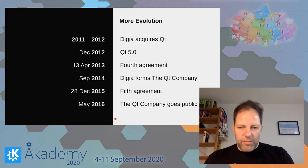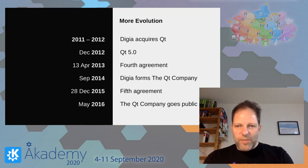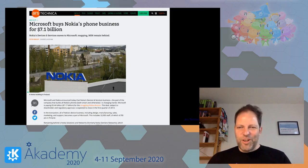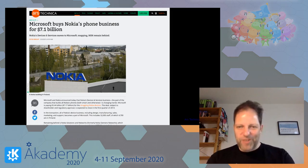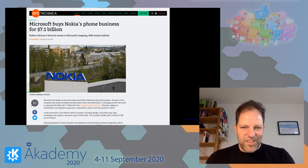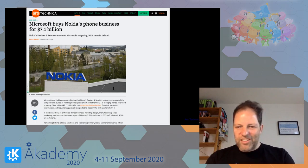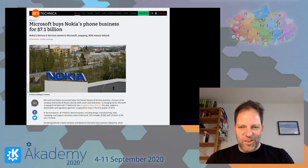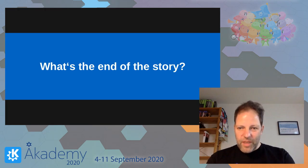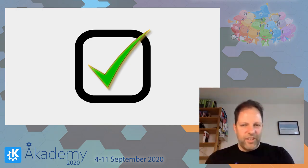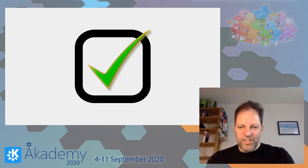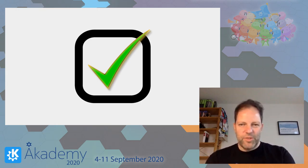We have the agreement in place and are in constructive discussions with the Qt Company — it's still as valid. There's one interesting twist in the story: the agreement was also built to prevent selling Qt to Microsoft. Microsoft actually acquired most of Nokia in 2013, but by then Qt was already with Digia. So the agreement worked there too.